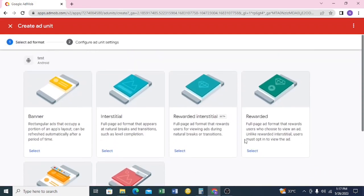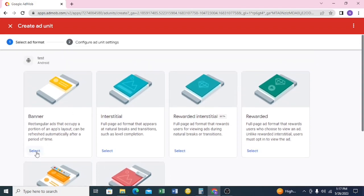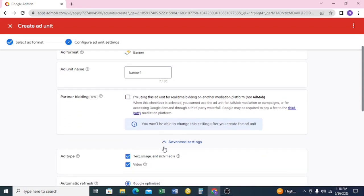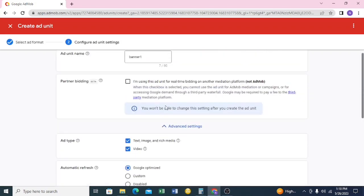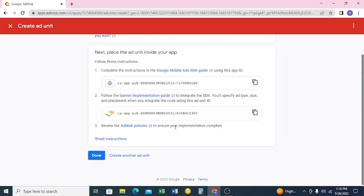Here you'll choose the ad unit type you want. First, we're going to start with banner ads — those small ads that show on your screen. Click 'Select', name your banner ad (I'll name it 'Banner One'), leave all the other settings as they are, and click 'Create Ad'.